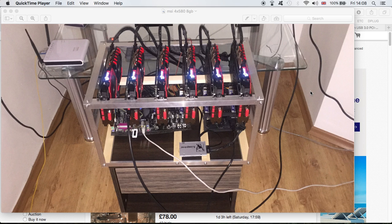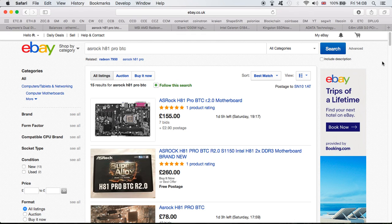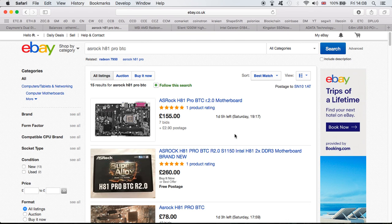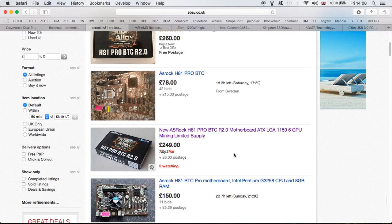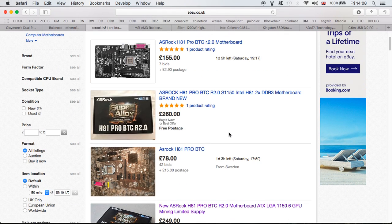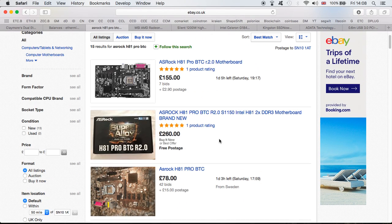First of all, the motherboard: I bought the Asrock H81 Pro BTC R2.0 and I paid $167 for it. Considering the price I see now, I must have got a good deal. Let me pull up the calculator and start adding up the prices.